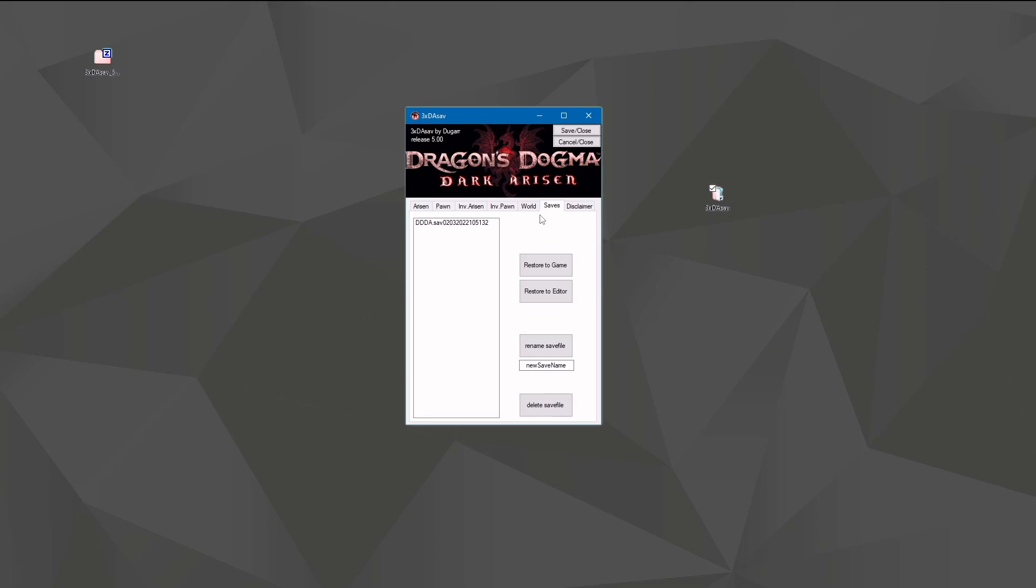Next will be the save tab. This is a little bit like a save game manager. You see we have one save game here that we imported at first start of the editor. With 'Restore to Game' you can write it back directly to your game, so this is the active save game you have next time your game starts. So in theory, you could have multiple save files for, I don't know, post-game, pre-game, Everfall, dragon fight, whatever, and switch freely between them.